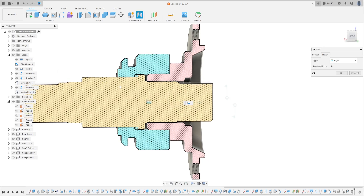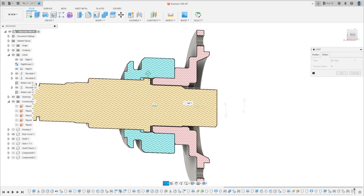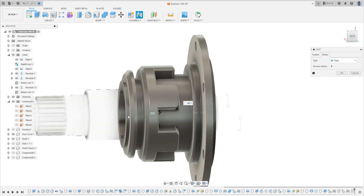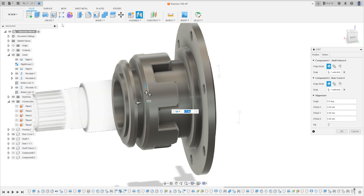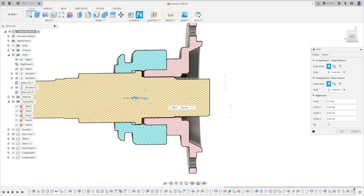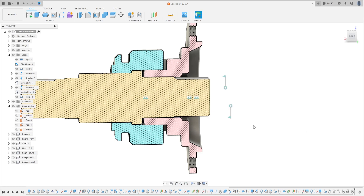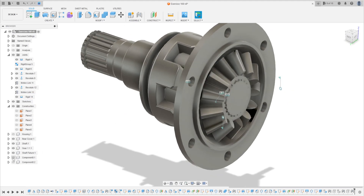I need to move this. Press OK. I have this.